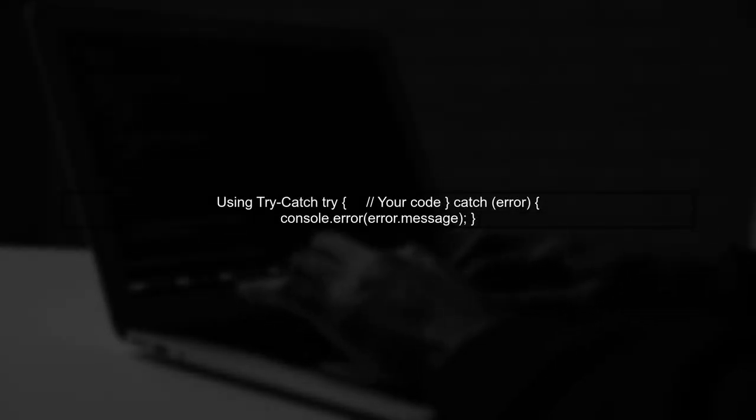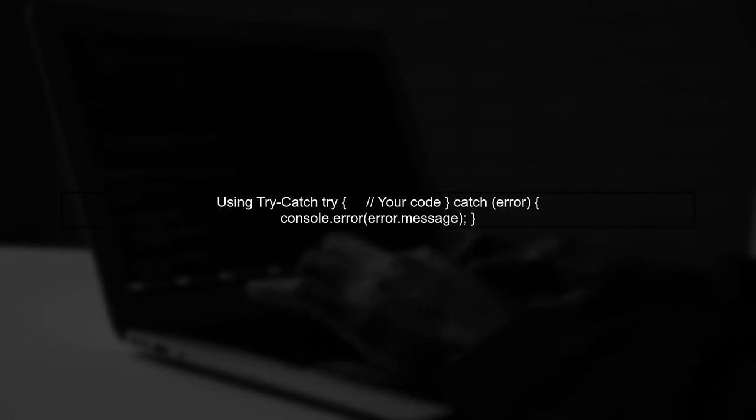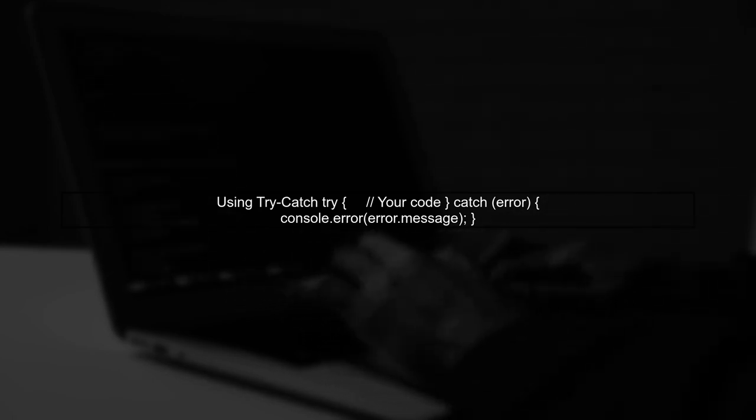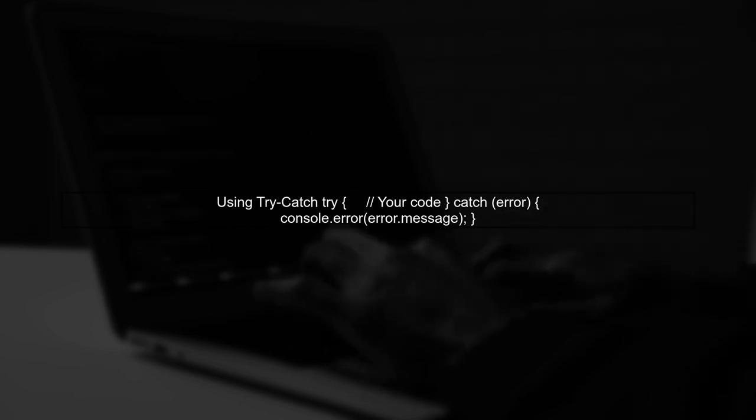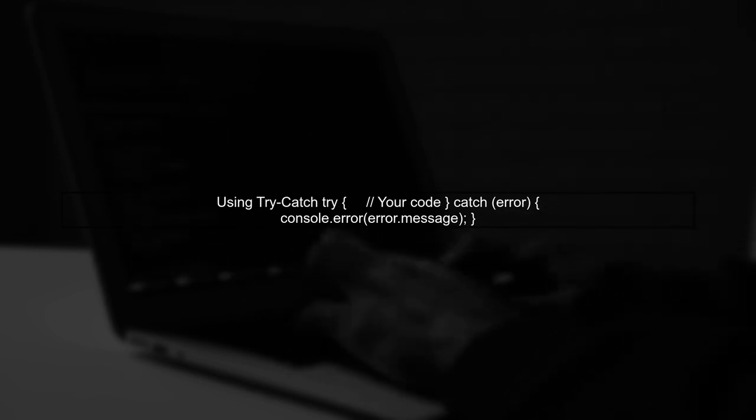Additionally, to avoid Vue warnings, you can handle the error gracefully using try-catch blocks. This allows you to log the error without disrupting the application flow.